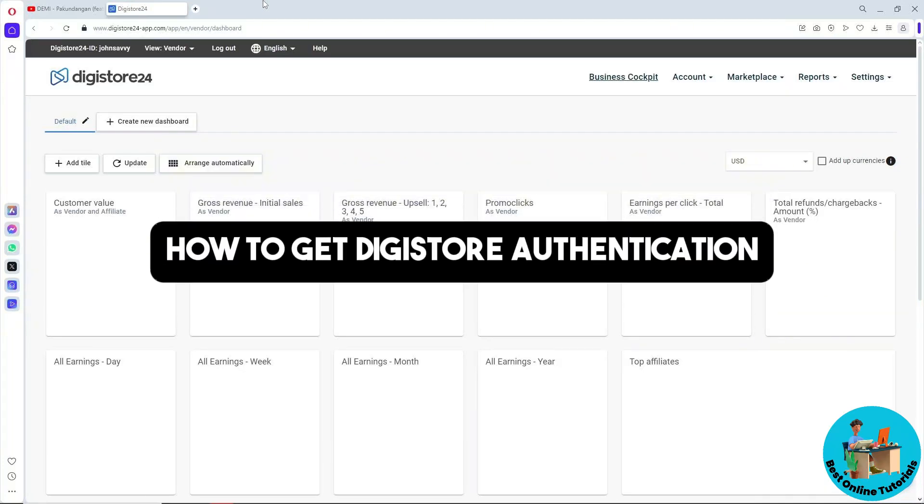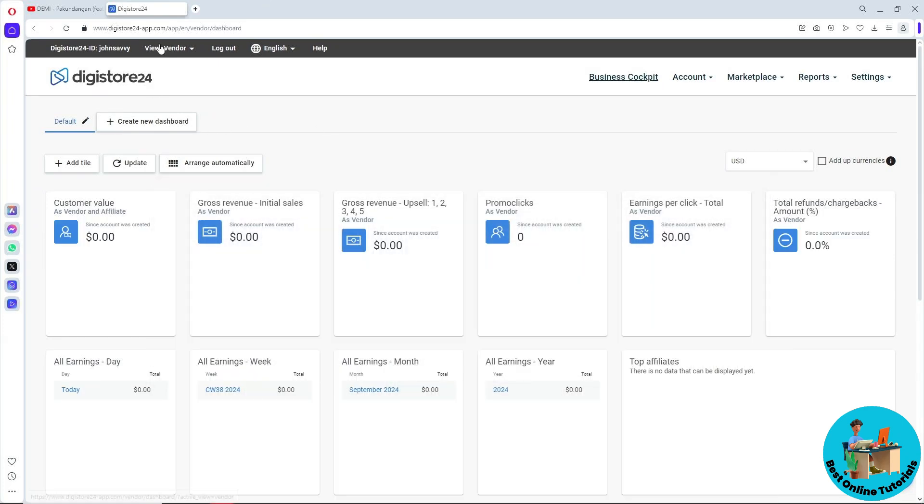Hey guys, welcome back to the channel. This is how to get DigiStore authentication. First thing you'll do is go to DigiStore and sign into your account.